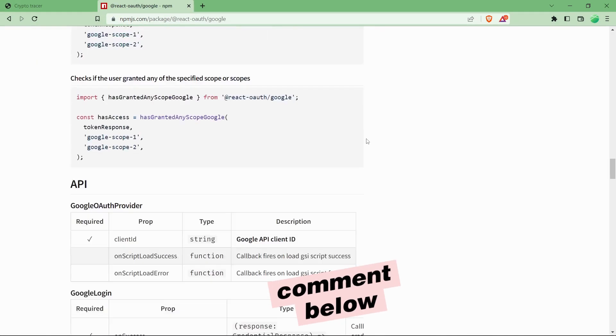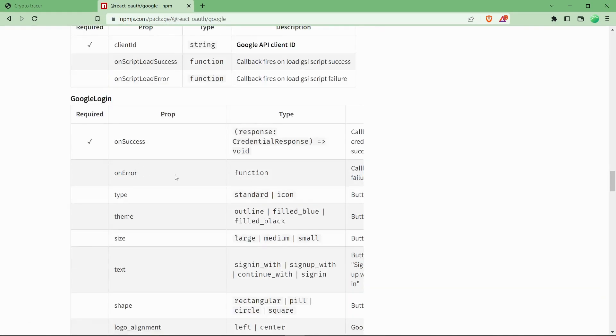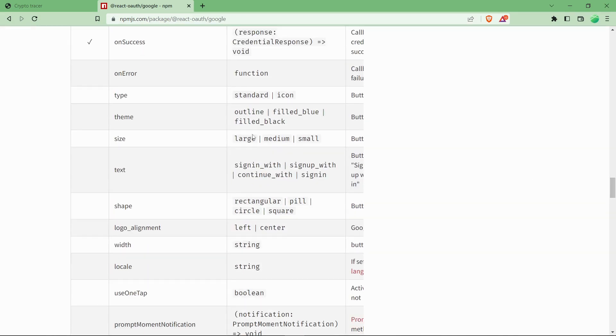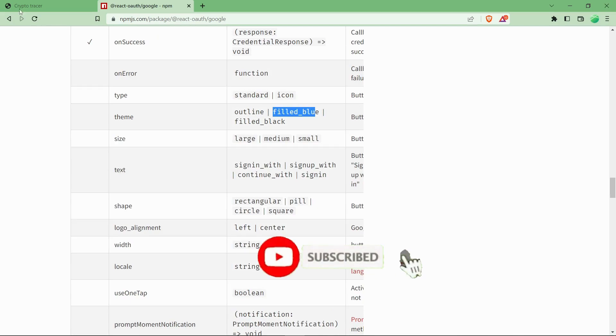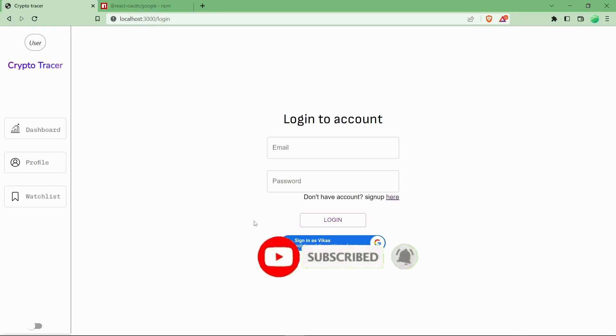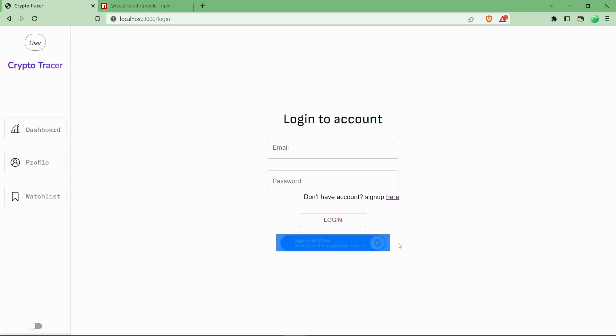So basically to change this, if you can see in the official documentation, the theme is over here. Currently I am using filled_blue which is coming like a filled blue. But there are no issues with this. As I have already signed in, it is showing like that.